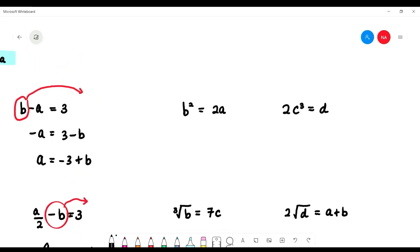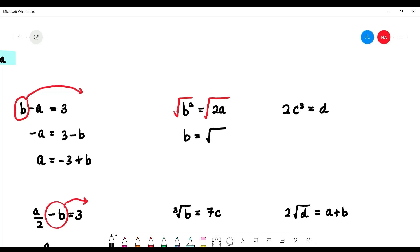What if you have b squared equals 2a and you want 'b' as the subject? To remove the square, take the square root of both sides — you must be fair to both sides in mathematics. Square root meets square, so they cancel, leaving just 'b'. On the right side, you have square root of 2a.